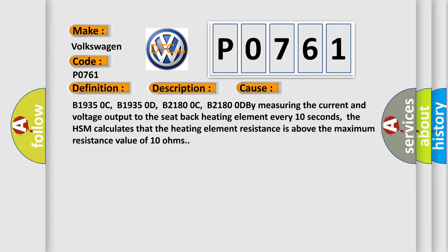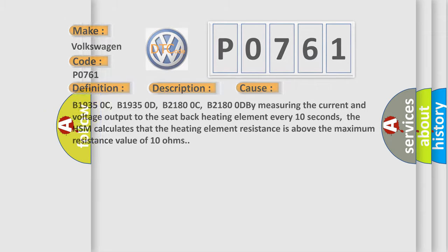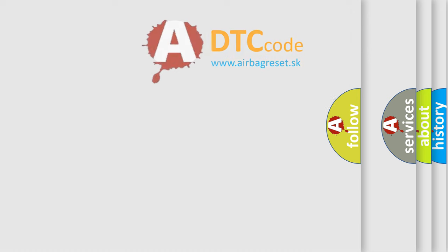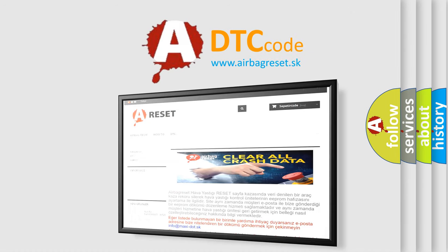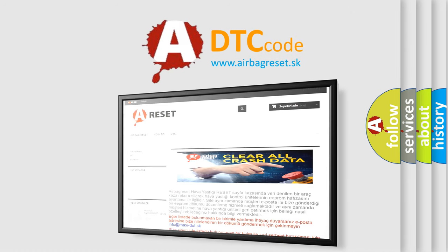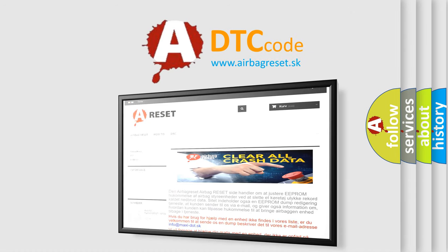By measuring the current and voltage output to the seat back heating element every 10 seconds, the HSM calculates that the heating element resistance is above the maximum resistance value of 10 ohms. The airbag reset website aims to provide information in 52 languages. Thank you for your attention and stay tuned for the next video.